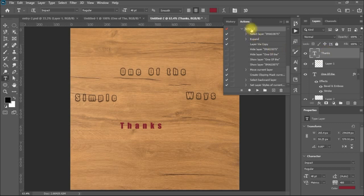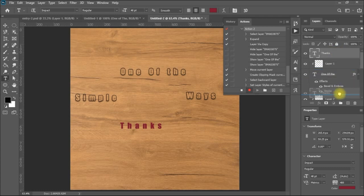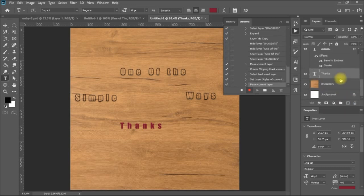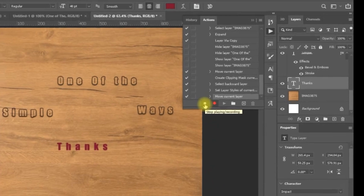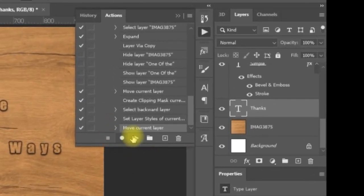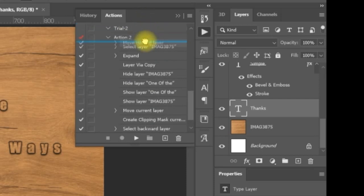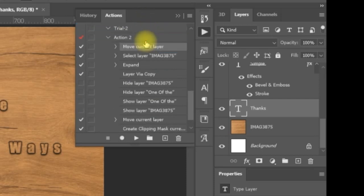And I will record one action here, which is to take the current layer and to move it down to the correct position. And then you see it is recorded at the end, it is no problem. I will just drag it. I will stop my action. And then I will drag this move to be the first action here, to move the current layer.